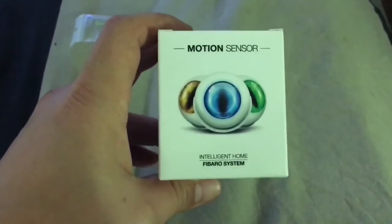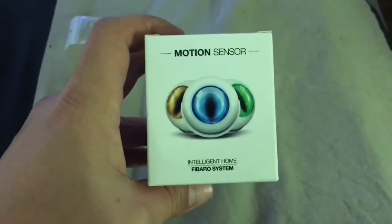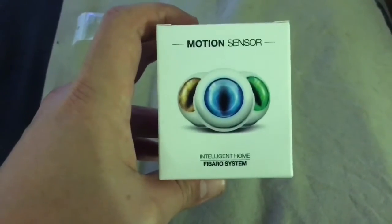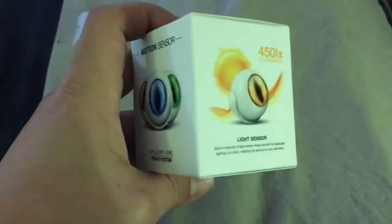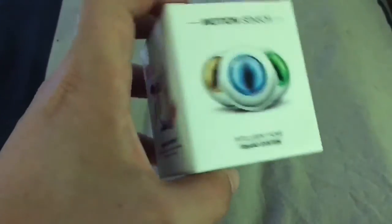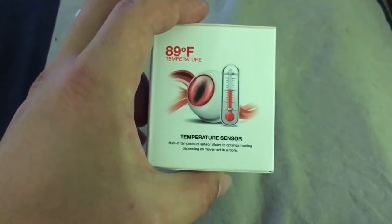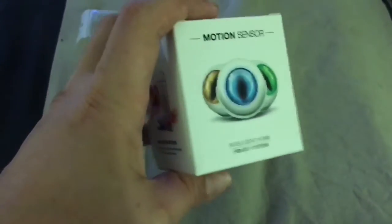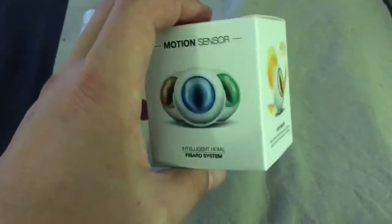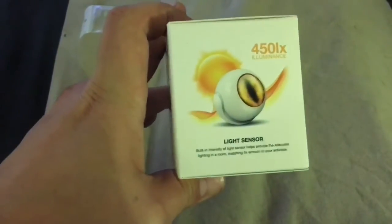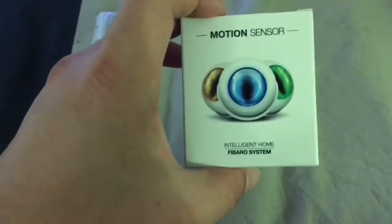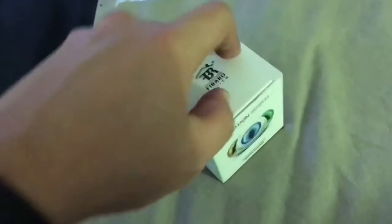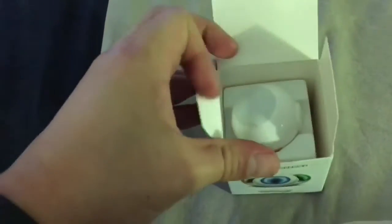One of the motion sensors that I will be installing is the Fibaro system motion sensor. It's a multi sensor. It senses temperature which allows to optimize the temperature depending on occupancy of a room. It detects light and it says in the manual that it can also detect vibration, so it looks like a nice little device.